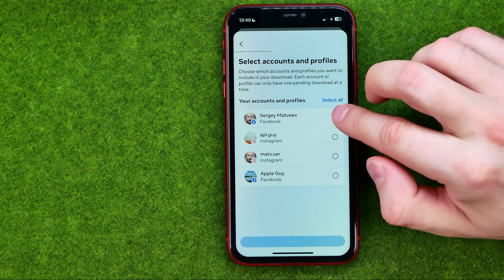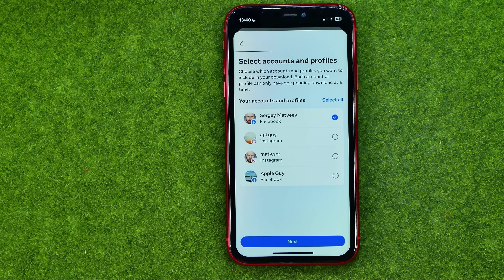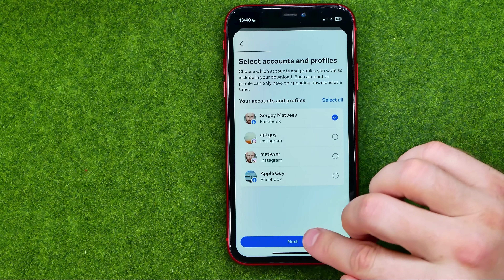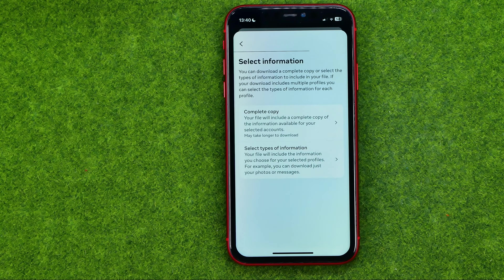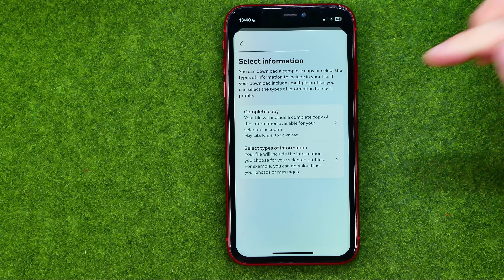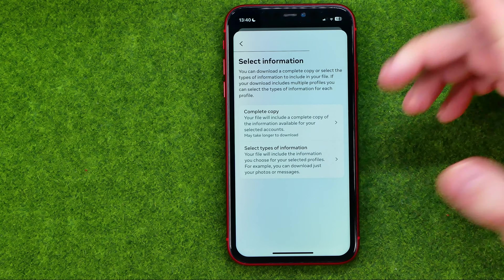You can tap Clear All and select just your Facebook account for which you would like to download deleted pictures. Then to continue, tap Next.